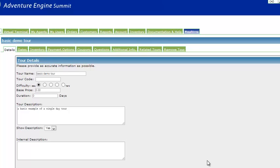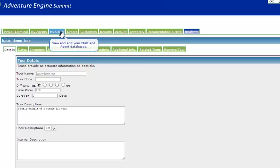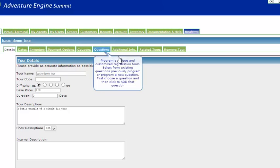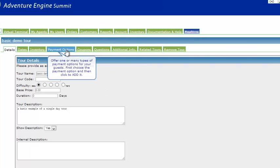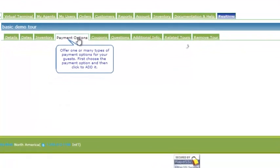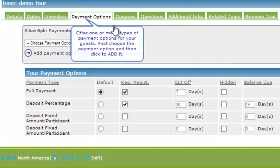Here I'm on my basic demo tour, and I can see I have lots of tabs which I can use to customize this tour. For the purposes of this video, we're going to take a look at the payment options.